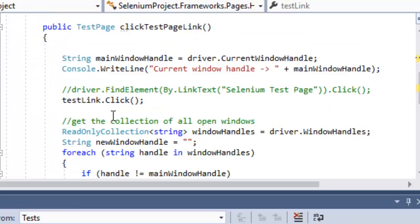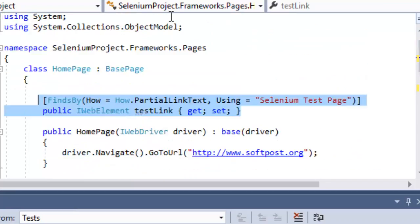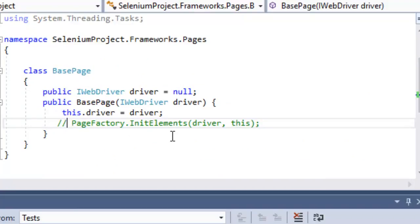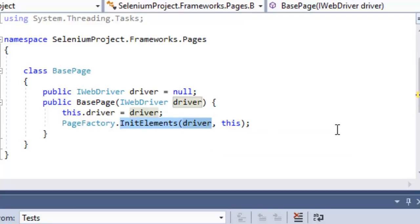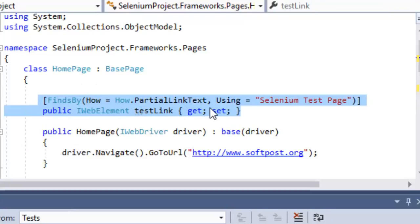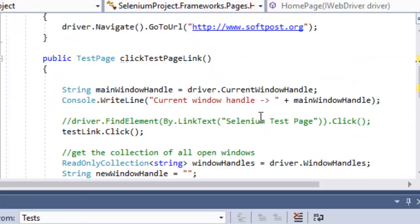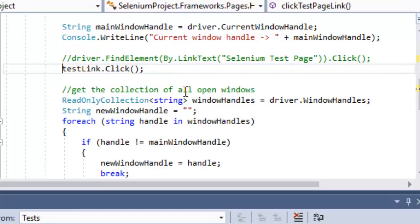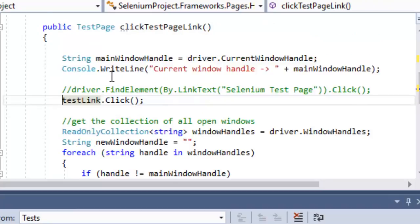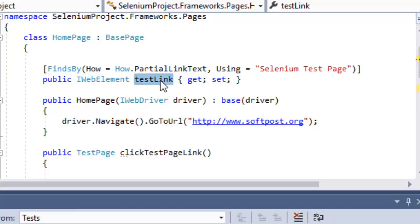This object will be initialized when you instantiate the class. In the BasePage you need the method PageFactory.InitElements(driver, this), which means the objects will be initialized whenever they are required. So in the HomePage, instead of writing FindElement, that is done for you by Page Factory. You just write testLink.Click() and directly use that object.